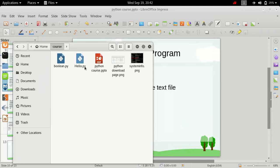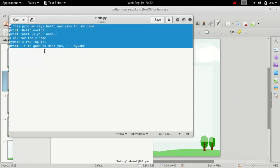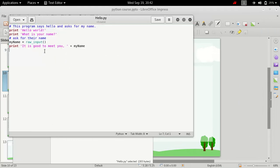I have a hello.py file here and this is just a text file. I wrote in a few lines of code in it and saved it as hello.py.